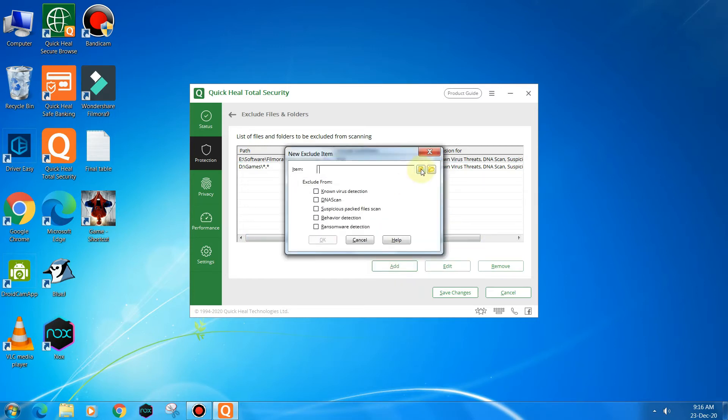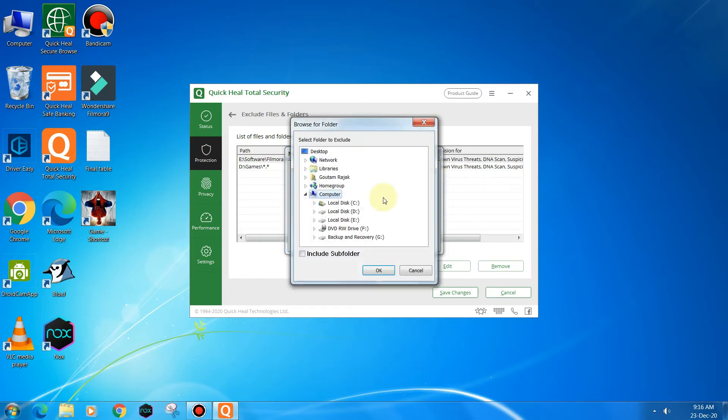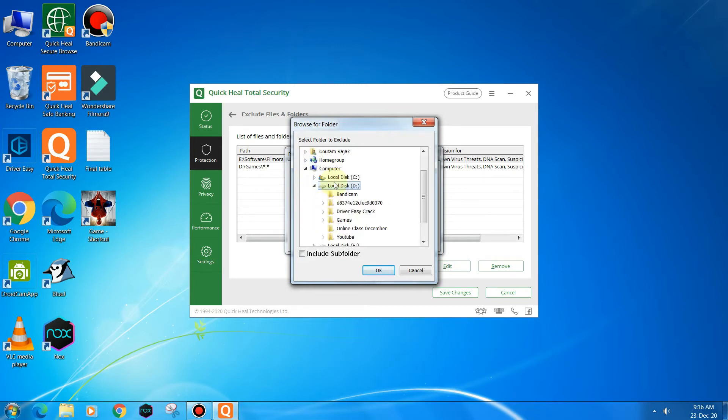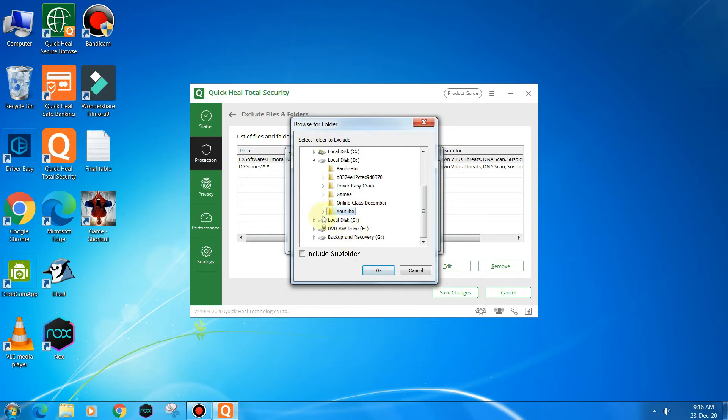And then we will browse from this option. Let's browse it. As you have got there, we can click on any folder if you want. Let's see, we want to secure this folder, so we will click on this folder.